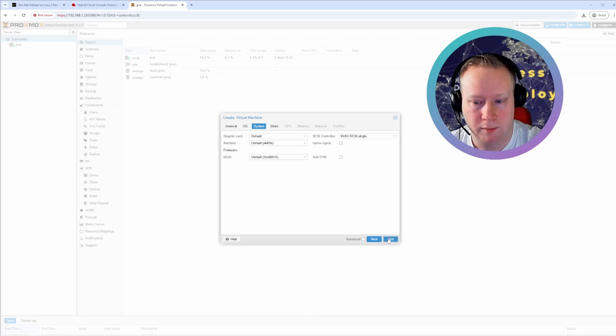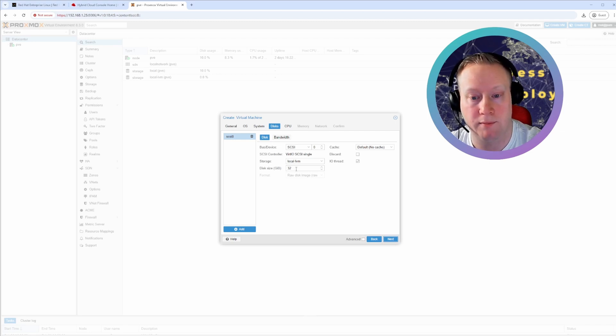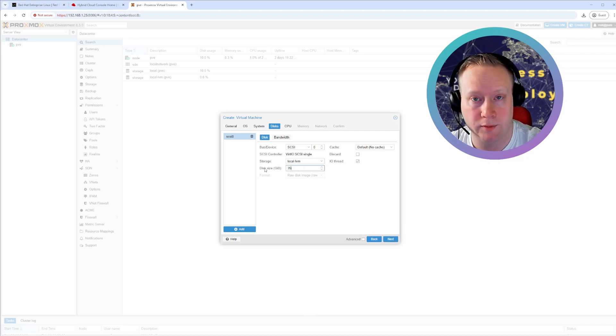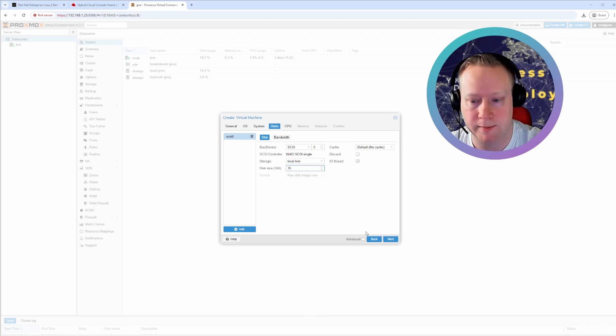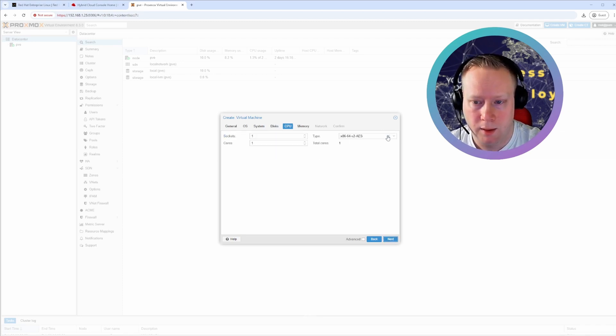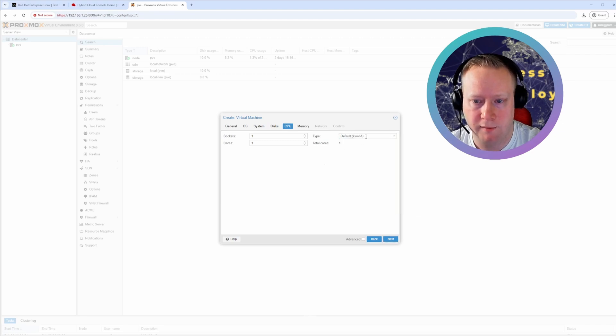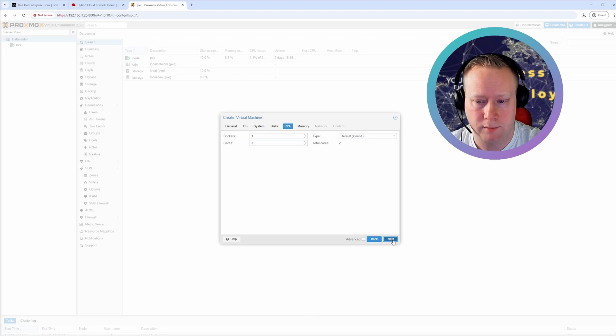Defaults are good. Here's the disks. And I think around 30 gigs should be like the minimum. But I'm going to do 35 just to have some extra gigs of space. Right here, I'll just go with default KVM64 CPU. I'll give it two cores.